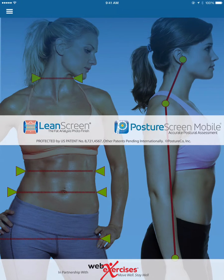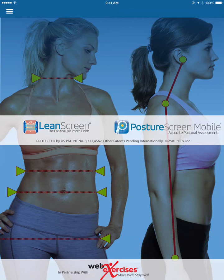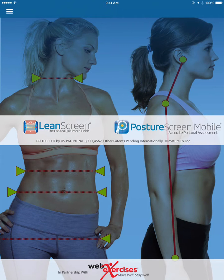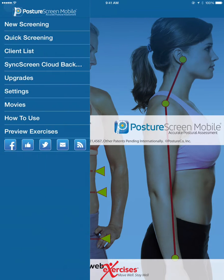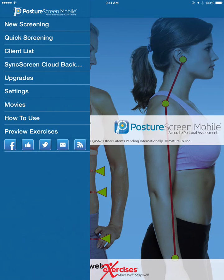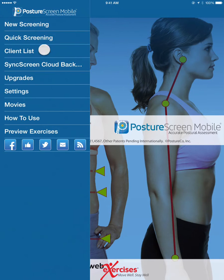New and exciting to Posture Screen 6.5 and later is the addition of professional web exercise integration with our movement screen module. I already have tutorials on the movement screen module. Let me focus on the correctives and what's new and exciting about this auto-suggestion.